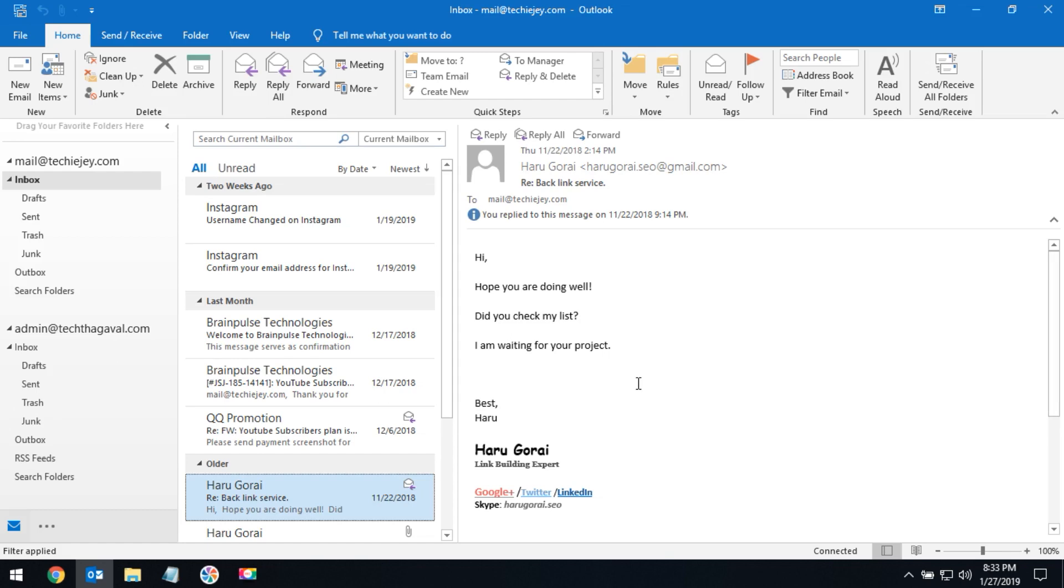Today we are going to learn about how to send scheduled emails from Microsoft Outlook. Sometimes people would like to send scheduled emails to their customers or friends. Let's learn how to do this.